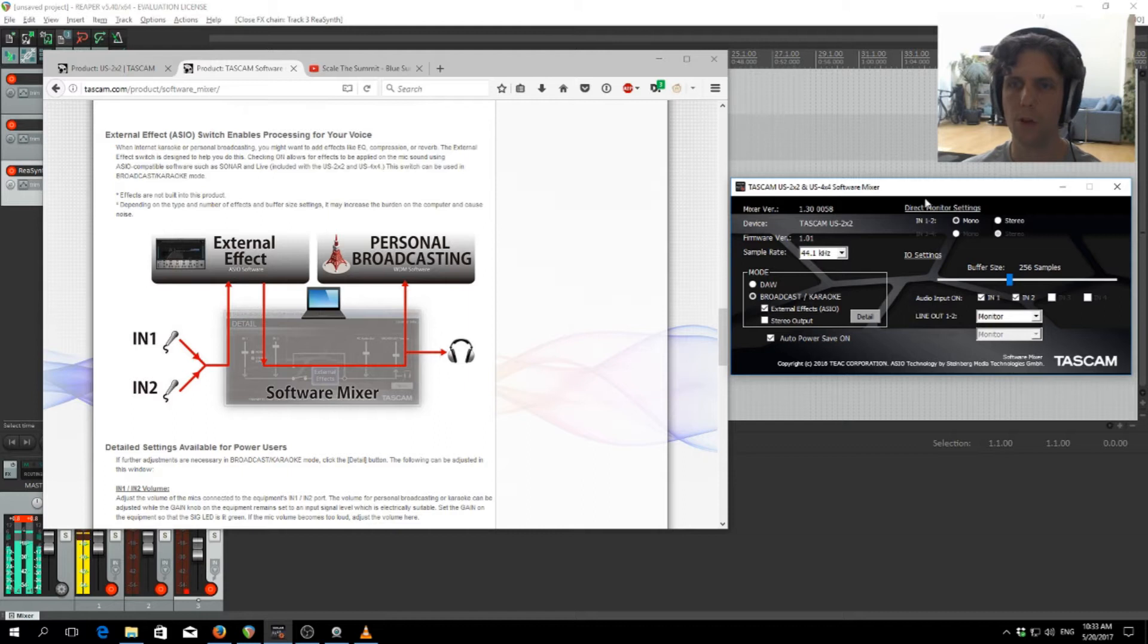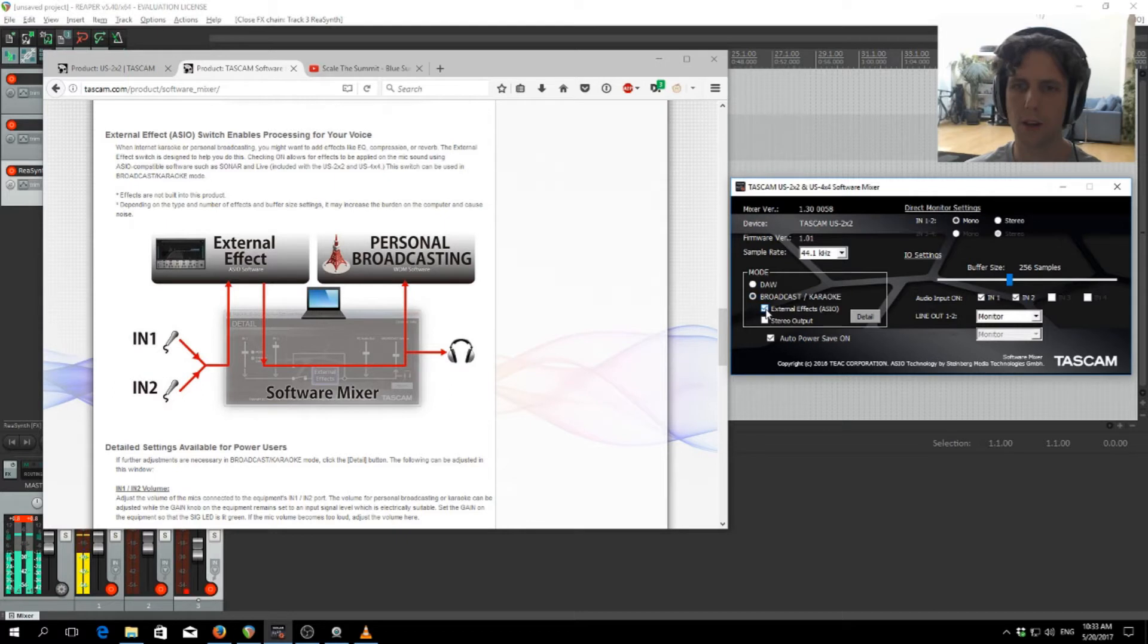So once you've opened the software mixer here, you want to put it into broadcast karaoke mode, and you want to check external effects.